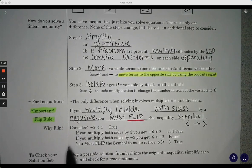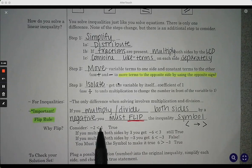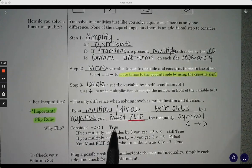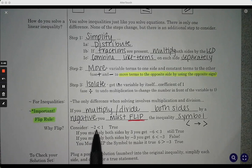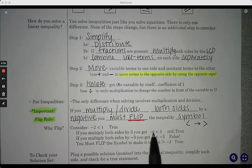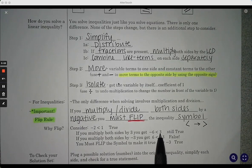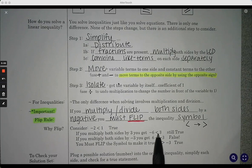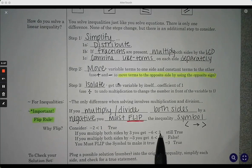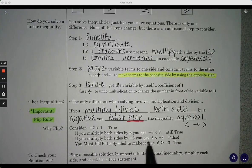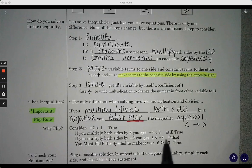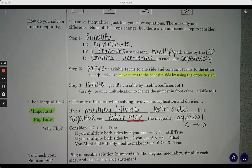So why do we flip it? Let's say we have negative two is less than one — that is a true statement. If we multiply both sides by positive three, we end up with negative six is less than positive three, which is still true. However, if we multiply by negative three, we end up with six is less than negative three, which is a false statement. So then we flip the symbol to make it true.